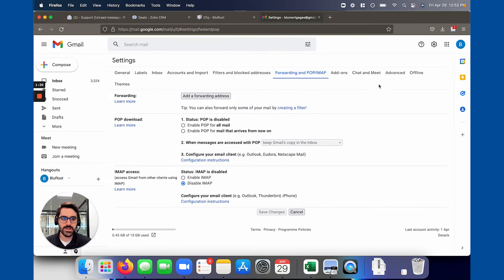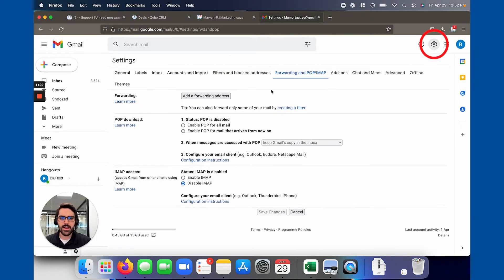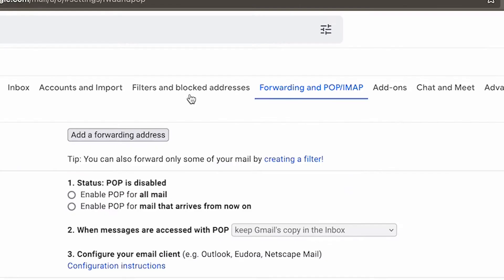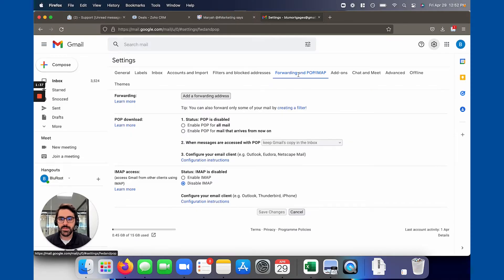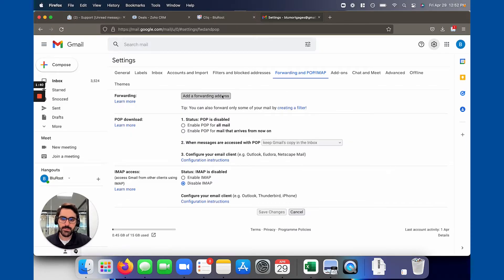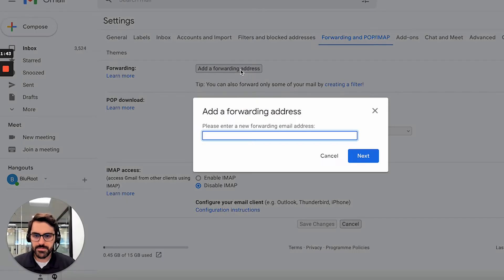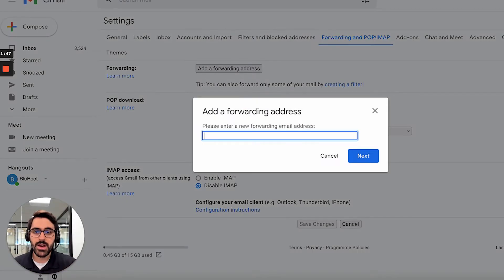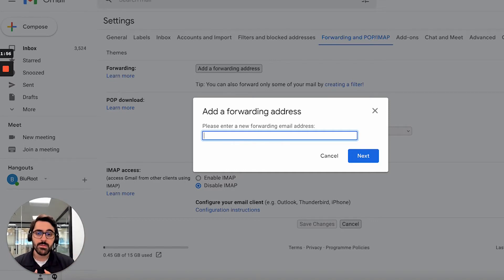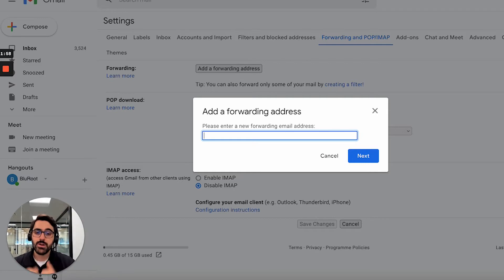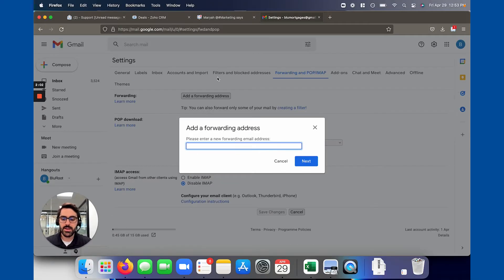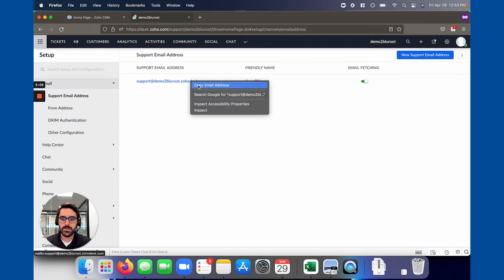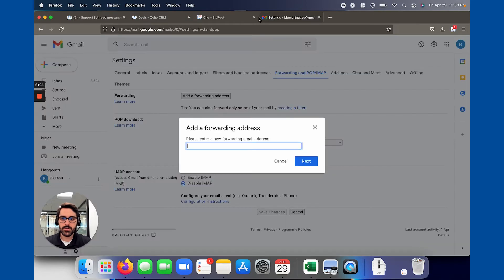I'm going to hop into my Gmail. I'm going to hit settings here and you're going to end up in an area like this. You'll have general, labels, etc. What you're going to want to use is forwarding and IMAP. When you go to this page you're going to go ahead and hit add a forwarding address. When I click this it's going to say okay where do you want to forward these emails to? So what I'm showing you here is if every email you receive goes into desk. You're going to take the email from the other page and you're just going to paste it here and hit next.